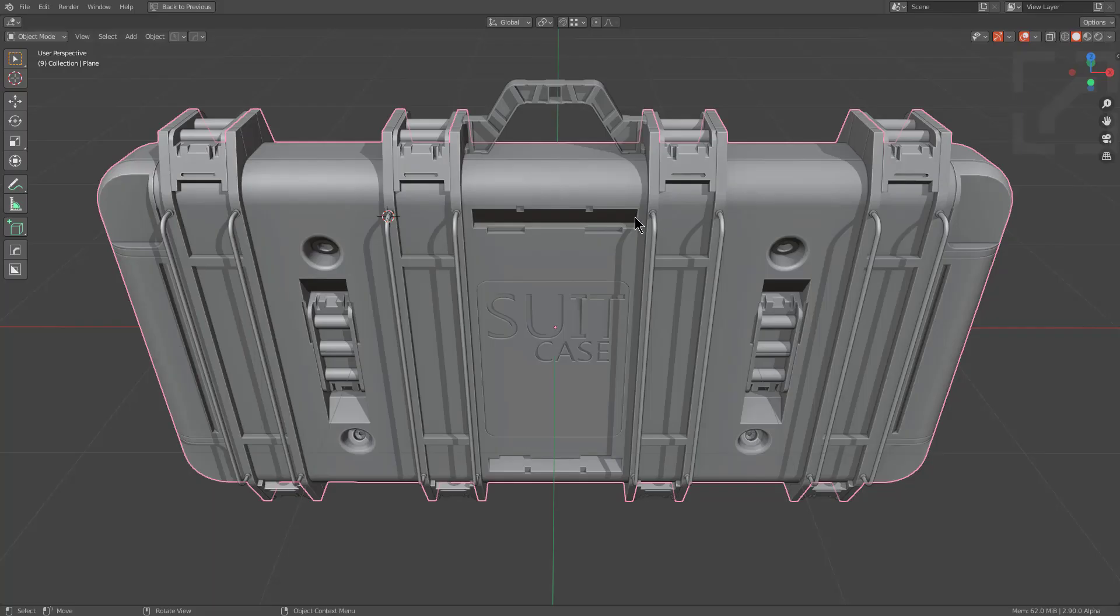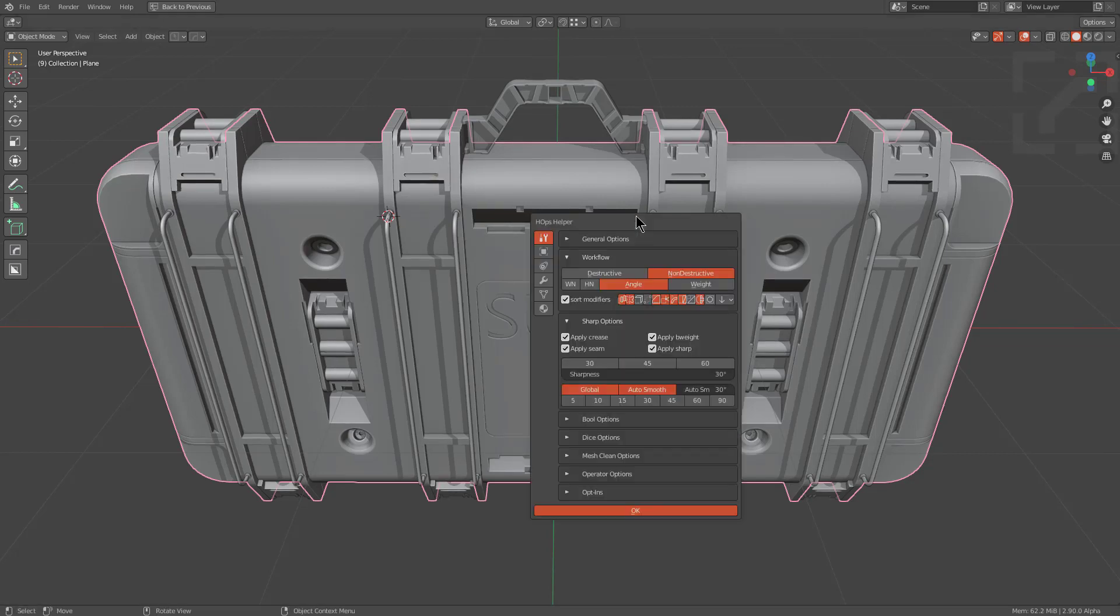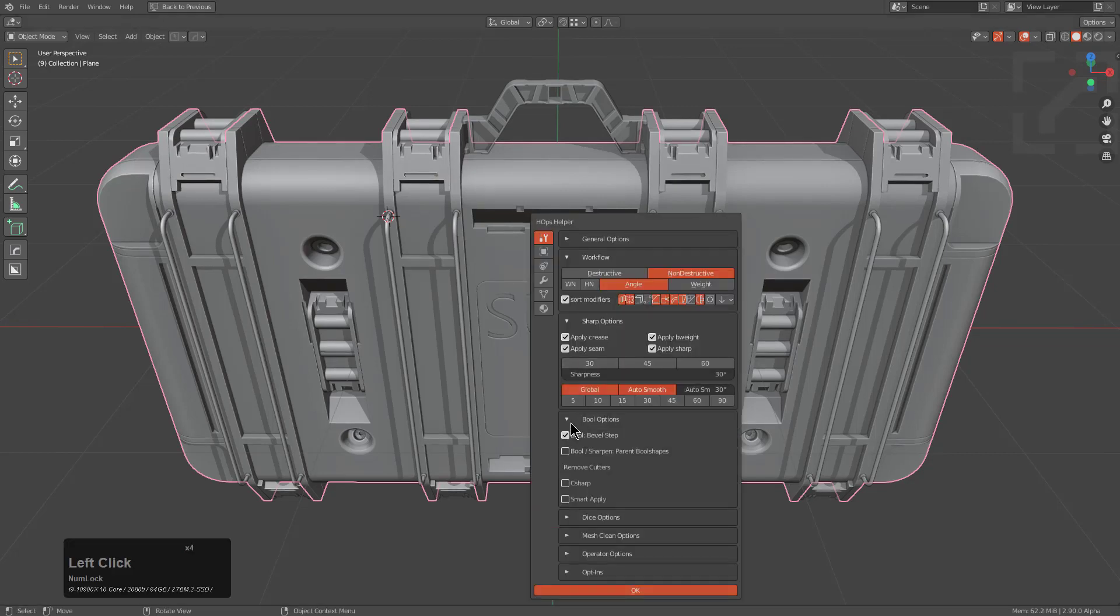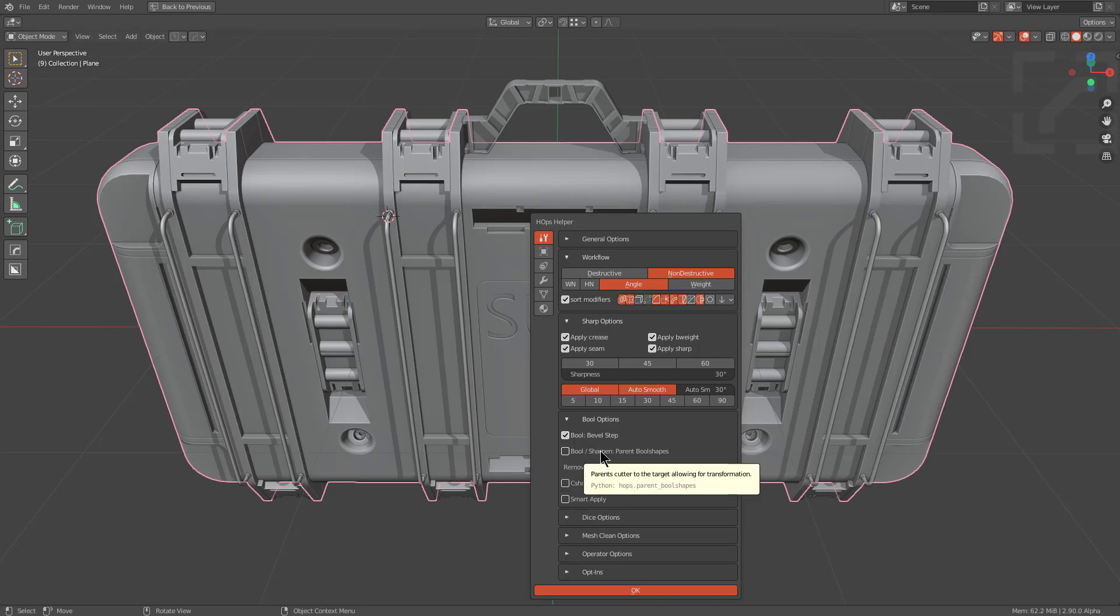I did a previous video about cutters and parenting where I talked about how in the newer versions of Hard Ops, if you press Ctrl-Tilde, you can go under your Boolean options and there will be options for you to have your bool shapes parented by either a Boolean operation or the Sharpen operation via the late parenting system.